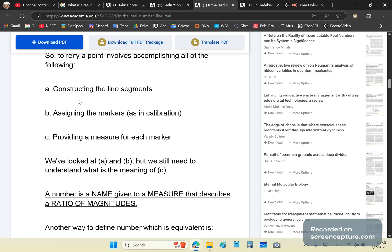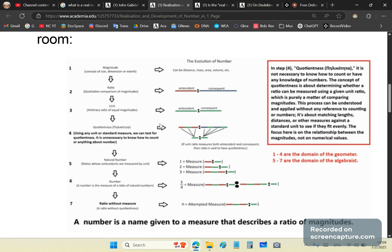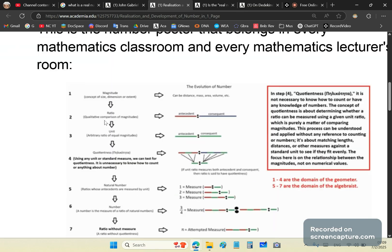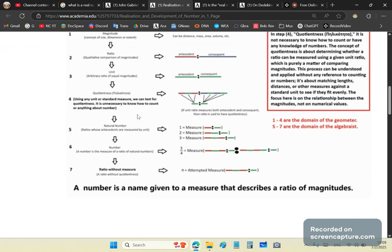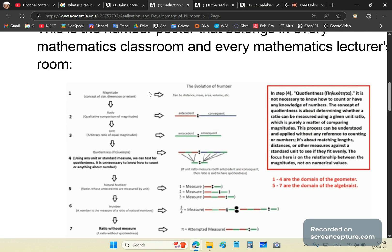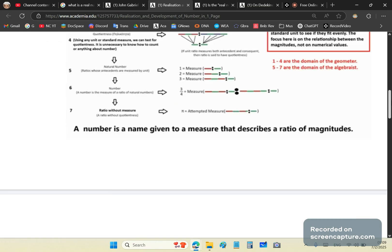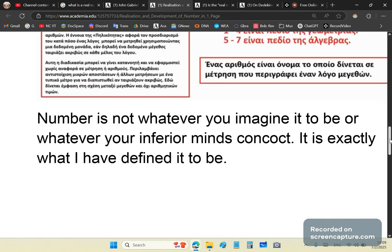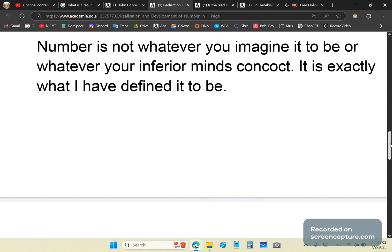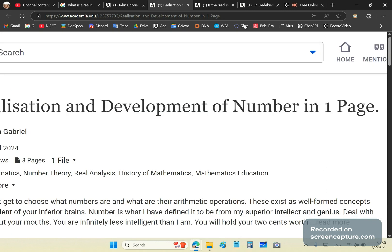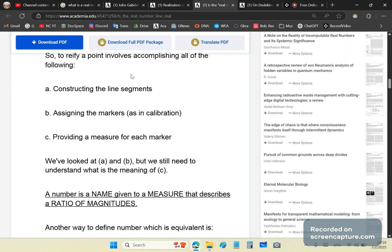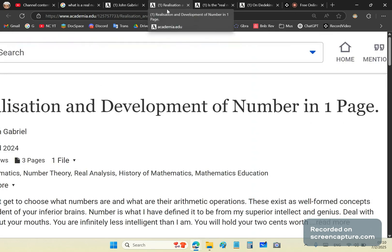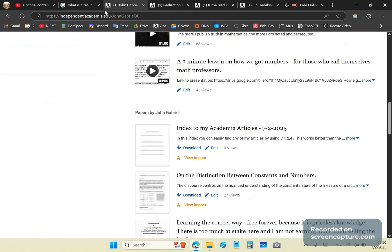The only number line you can really construct is a natural number line — there's nothing beyond that. You should not think of numbers in terms of number lines, because that leads you down the wrong path where you don't understand what a number is. How do you get to understand numbers? You study this one-page realization. I'll give you a link to it. I also did this in Greek as a tribute to my late mother, though Greek morons are no different from any other morons.